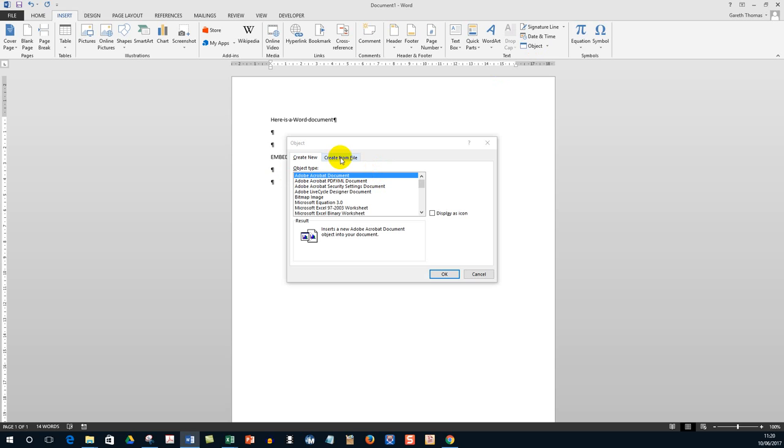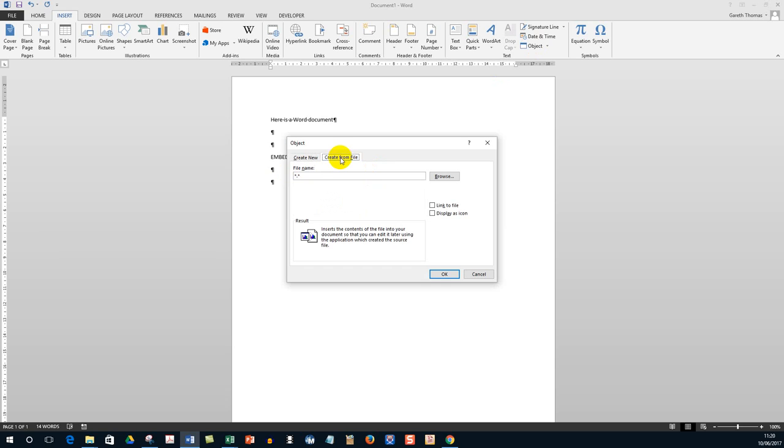Now if you have a file, so let's say you've already got a document that you want to embed, you would choose Create from File and then you have to browse and find the file that you want to embed.